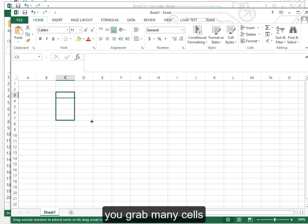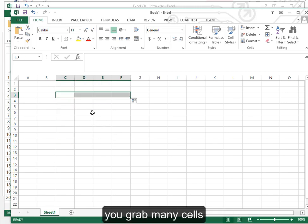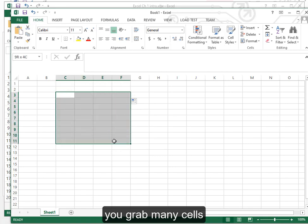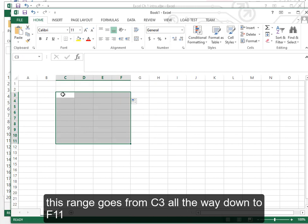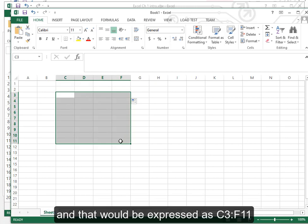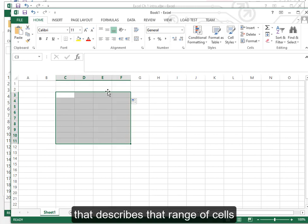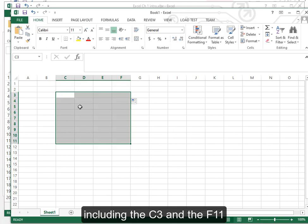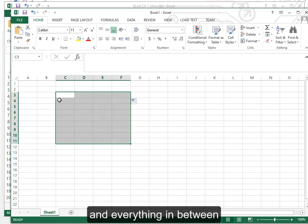You grab many cells. That's called a range. This range goes from C3 all the way down to F11 and that would be expressed as C3 colon F11. That describes that range of cells including the C3 and the F11 and everything in between.